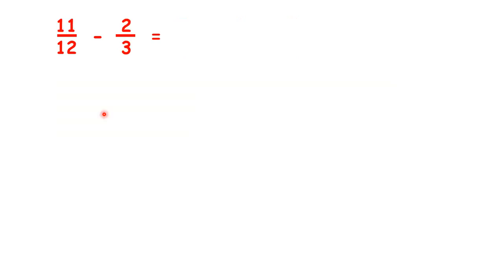Now pause the video and work out 11 twelfths minus 2 thirds.